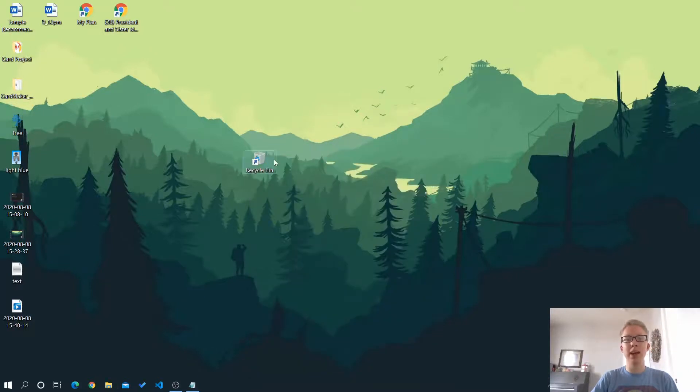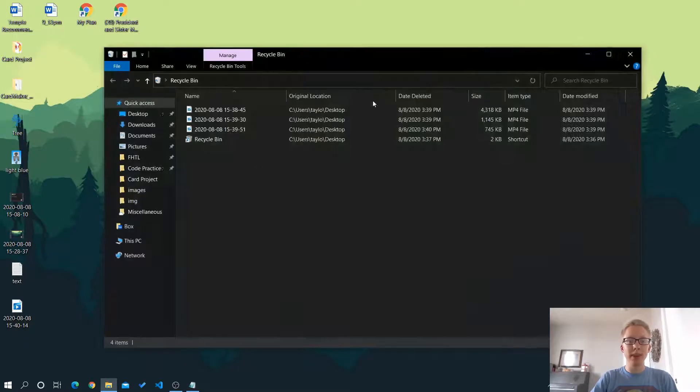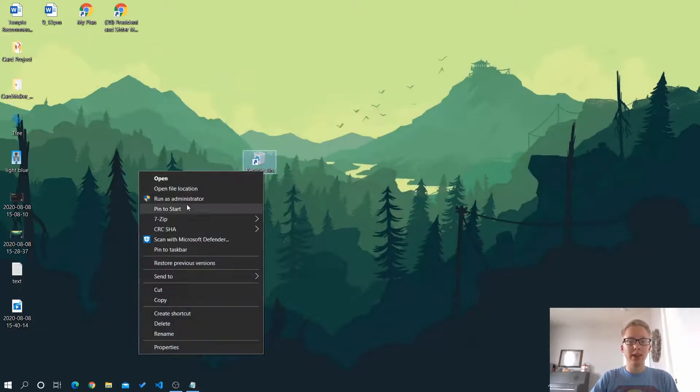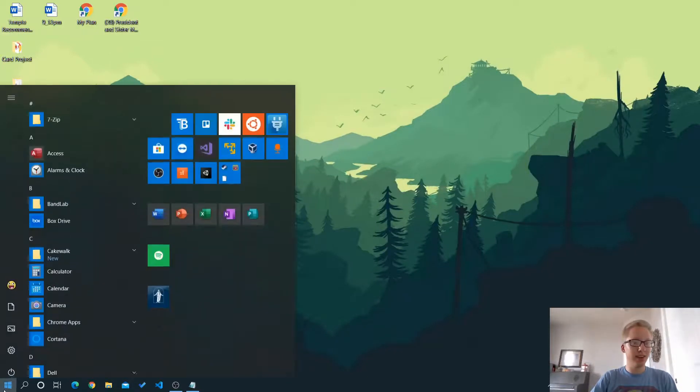Press OK to set that as your icon. So if we open this up again, it shows the recycle bin. So now it's very simple. We just right click on it and choose pin to start.